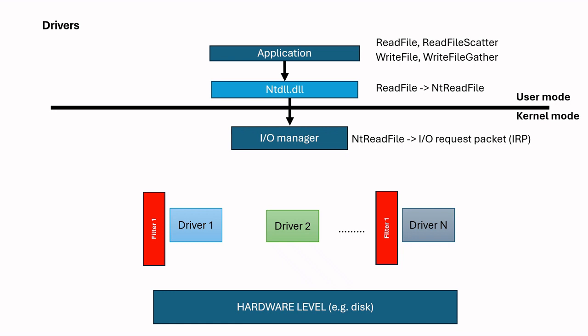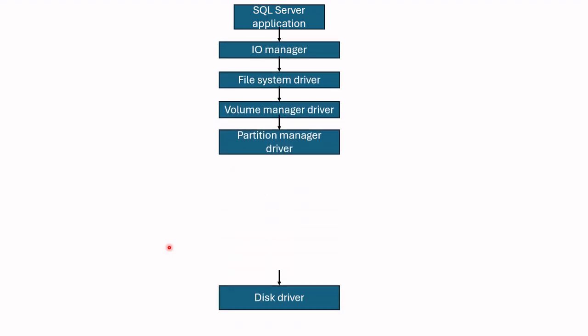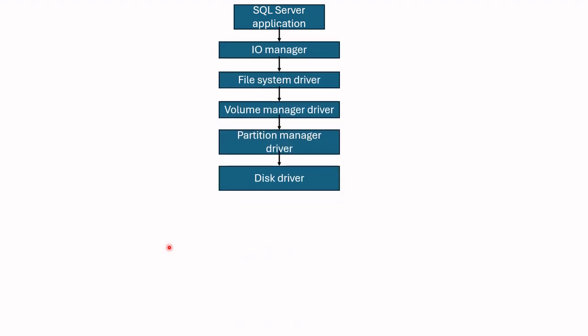Now, based on what we learned until now, let's see how SQL Server utilizes I/O subsystem. SQL Server is at the top as the application. When SQL Server runs a query which requires I/O operation, this query is passed to I/O manager and I/O manager generates IRP.